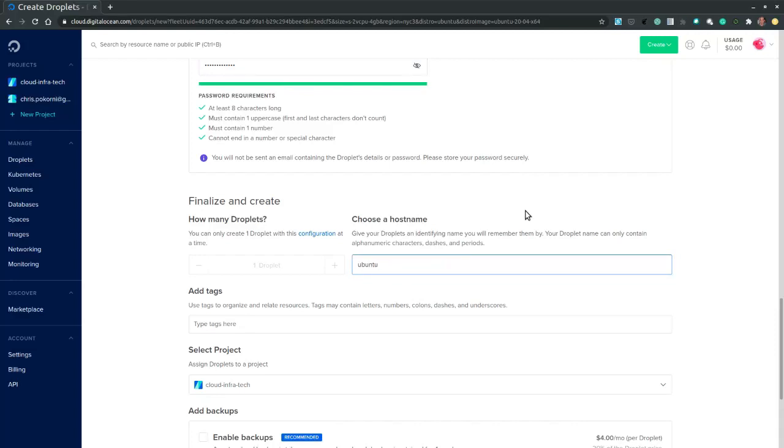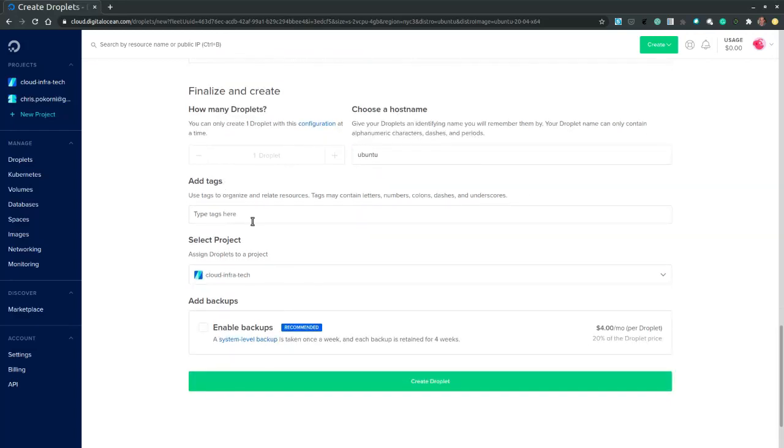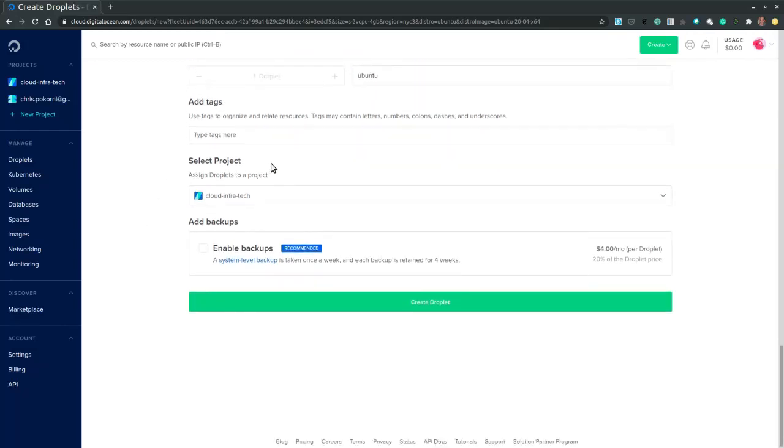Let's change the name to Ubuntu only. No tags. Leave the default project. And no backups. And then we hit create.